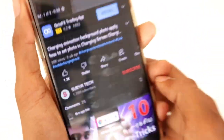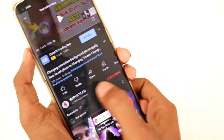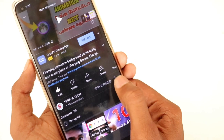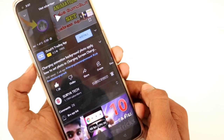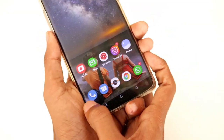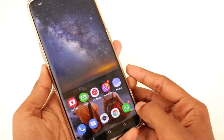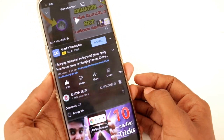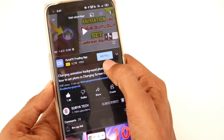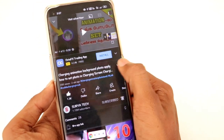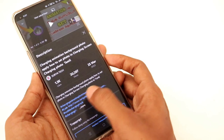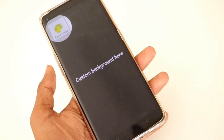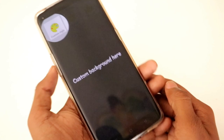If you want to like this video, if you want to subscribe to our channel, if you want to set a photo on your mobile, you can install an app. You can download it in the description, then install it.